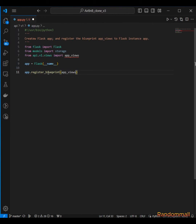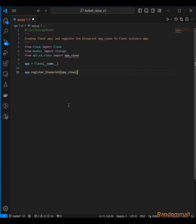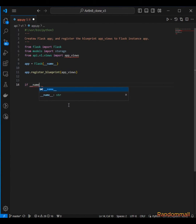This register_blueprints is used when we don't want to create every function, method, or view for our Flask app in one file. So for our app to be organized, with register_blueprint we can divide our views into a modular state — meaning we can use it everywhere. Then we go to our main block and set the host and port, then run our Flask app.